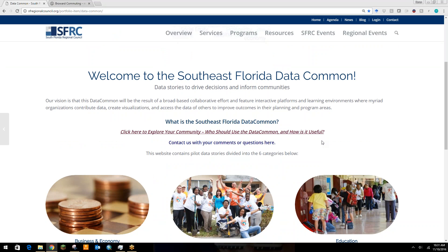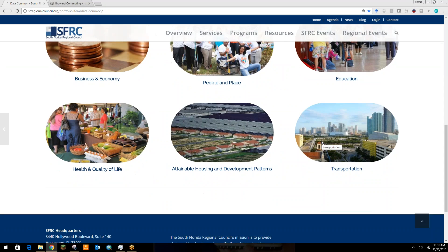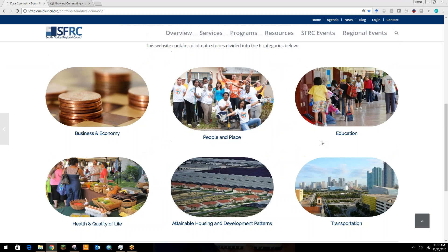And when you scroll down, you can see some example data stories that we've done for Broward, Miami-Dade, and Monroe County within these six sectors. I'm going to hand it over to Vince now, who's going to focus on one of the data stories for Broward County.